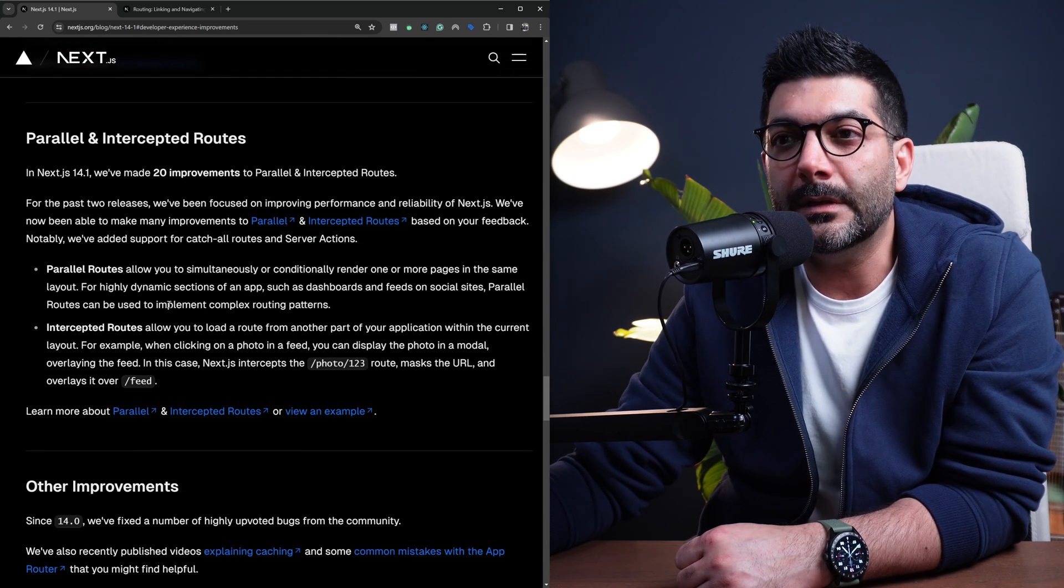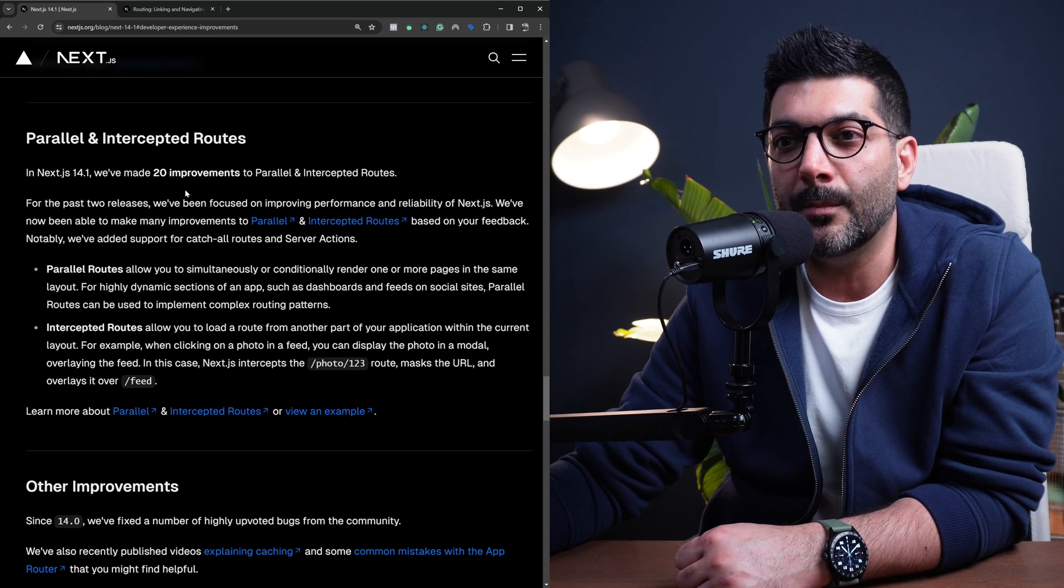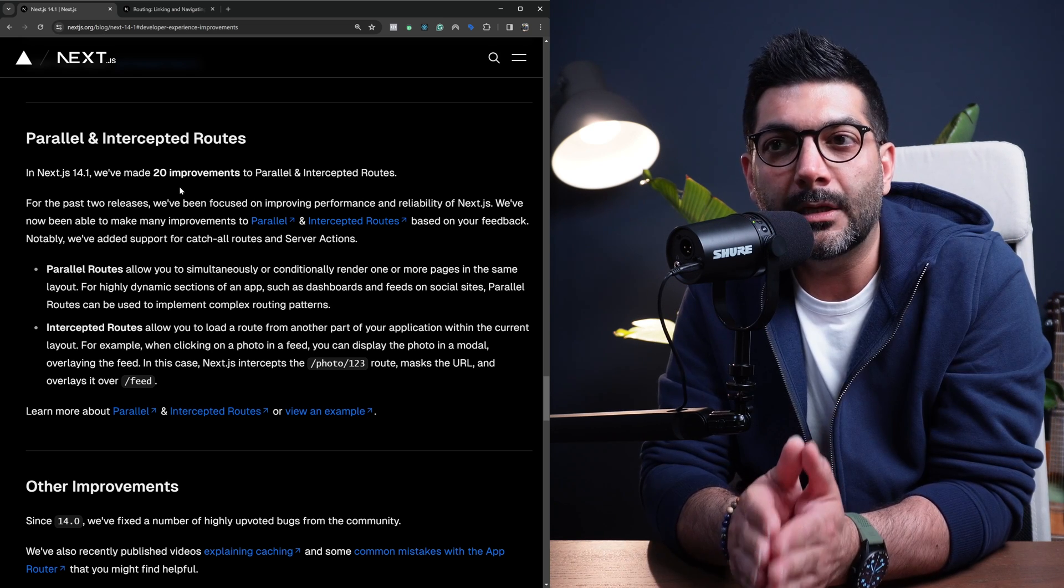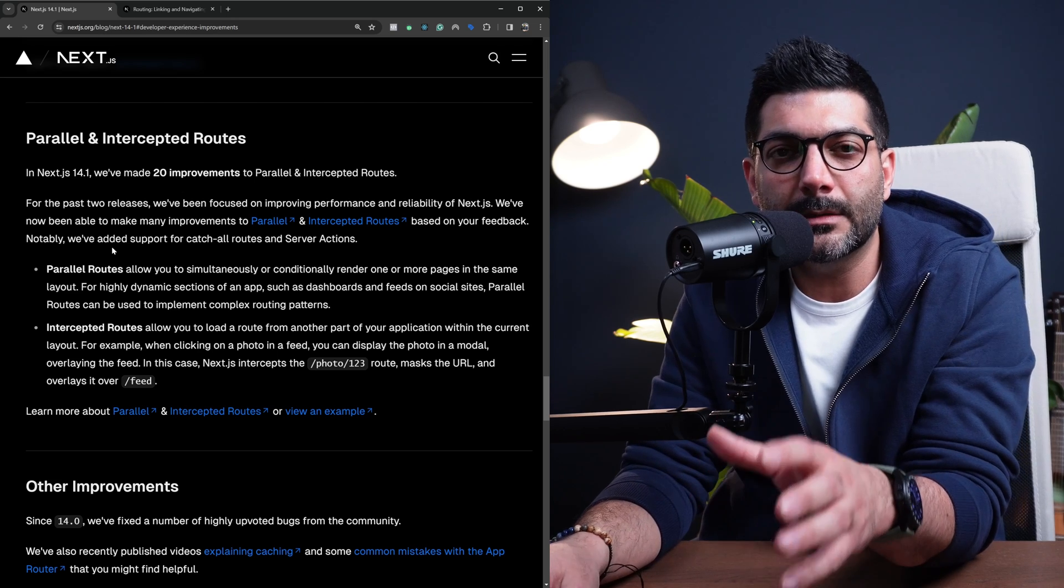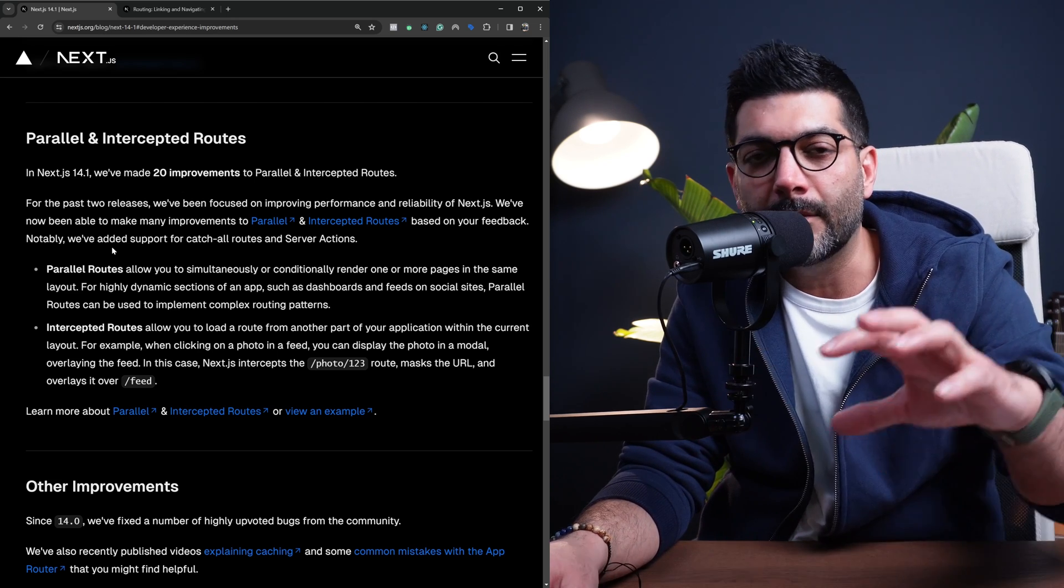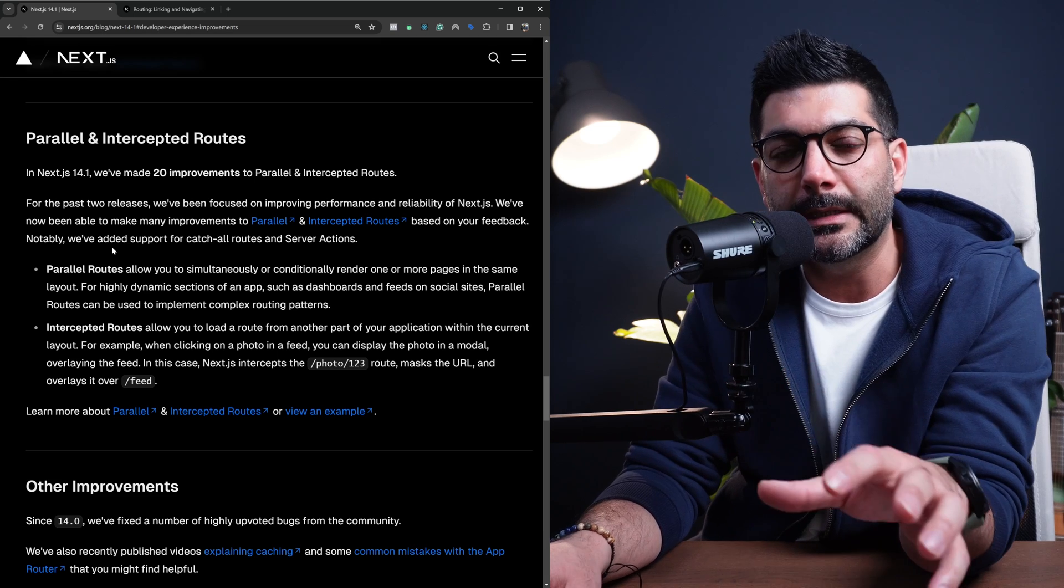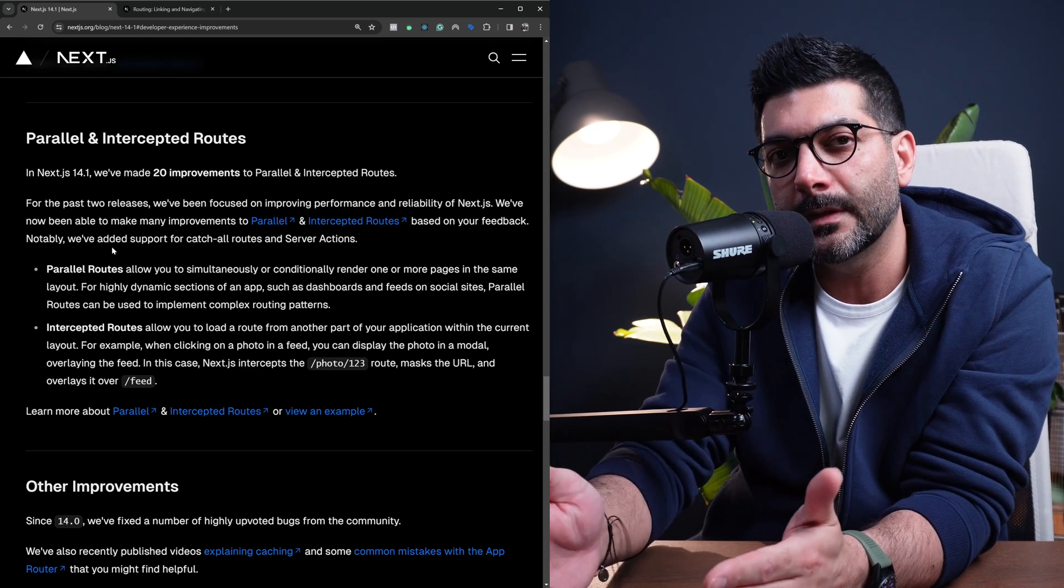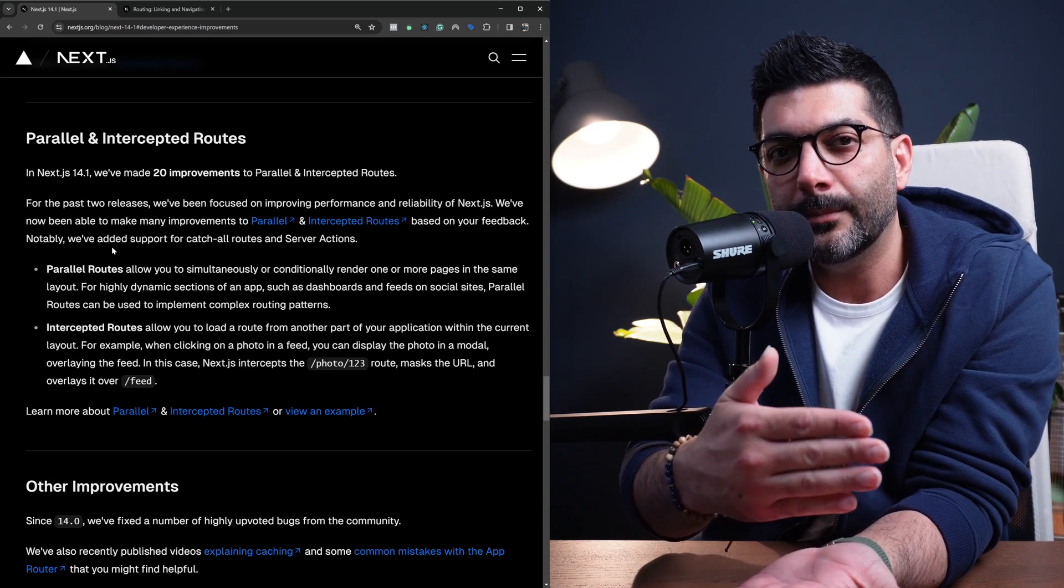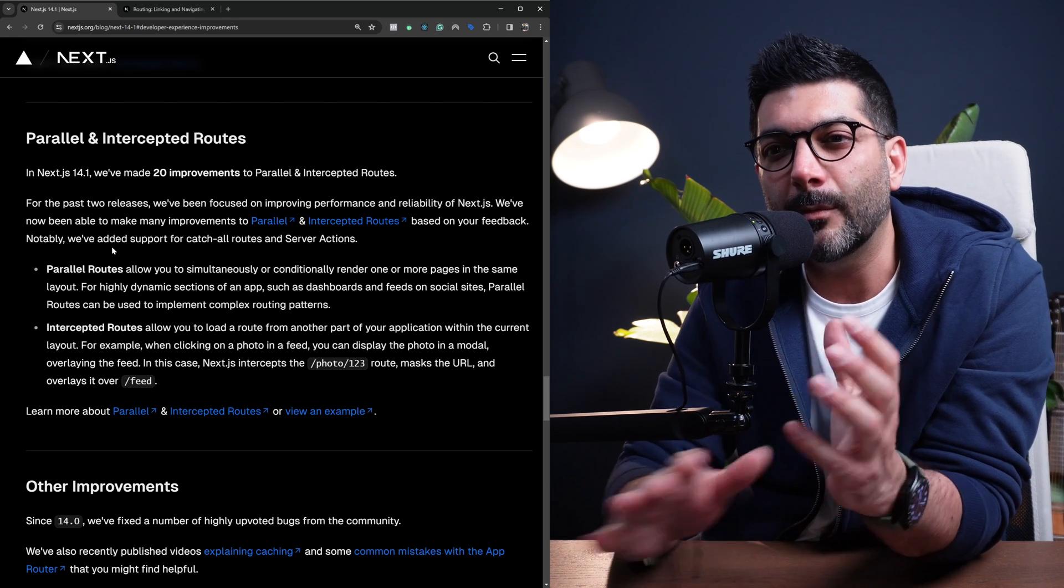Now, the other thing that has improved significantly is a lot of bug fixes in parallel and intercepted routes. I have talked about both of these advanced routing techniques on the channel. I'm going to include the link in the description or in the card above to those videos, so if you want to learn what parallel routes or intercepting routes are.